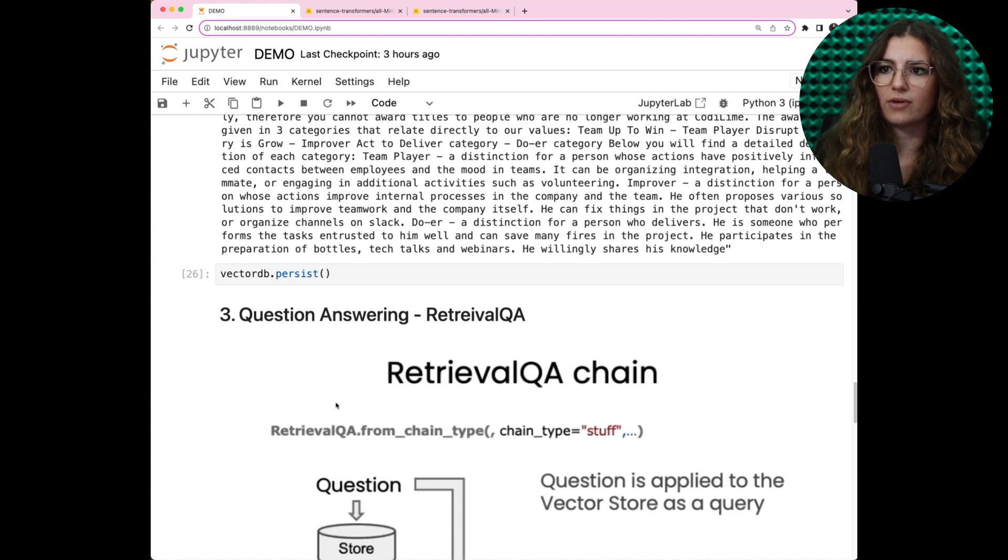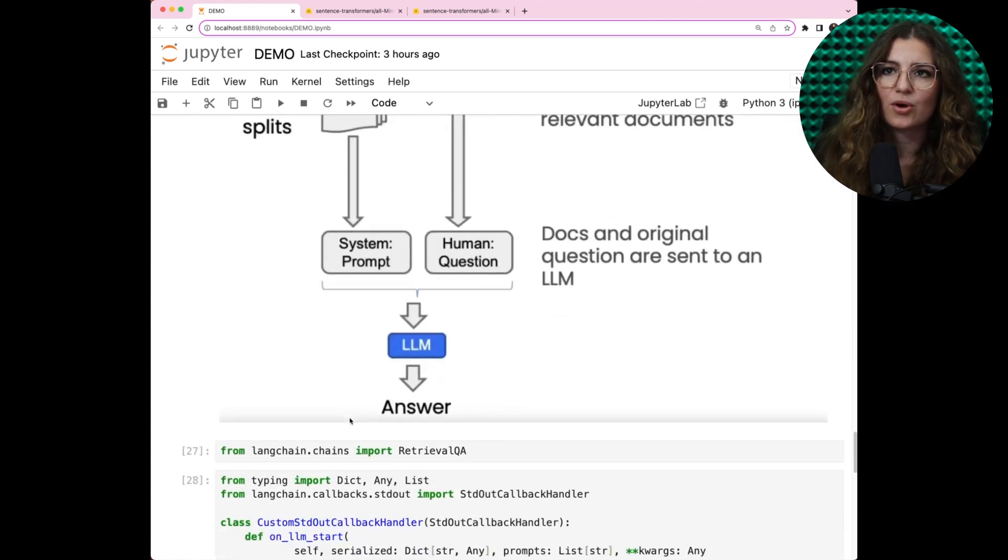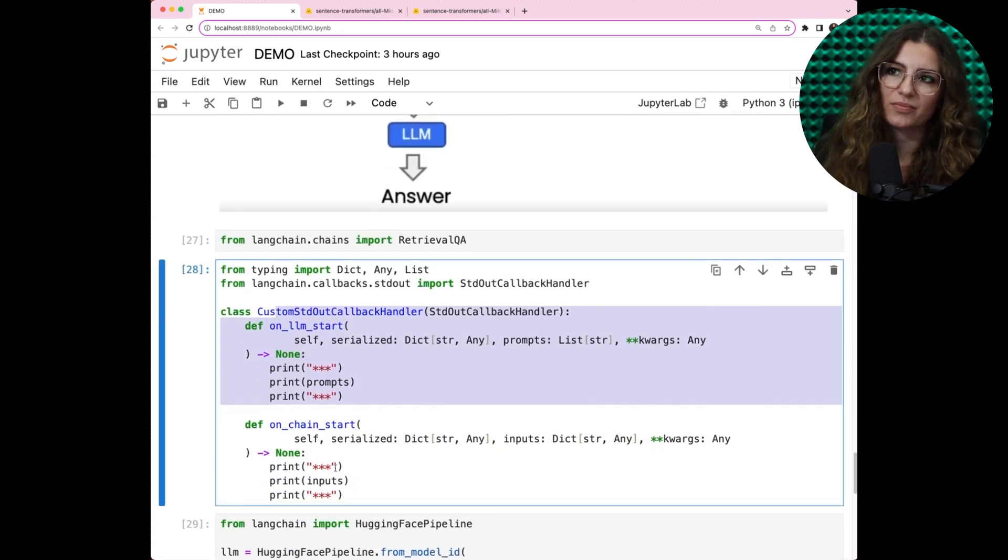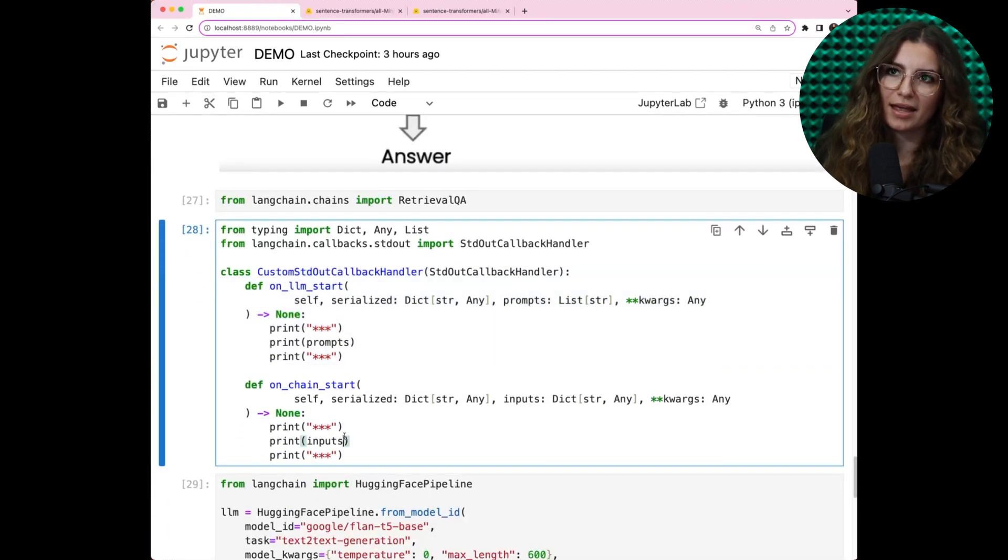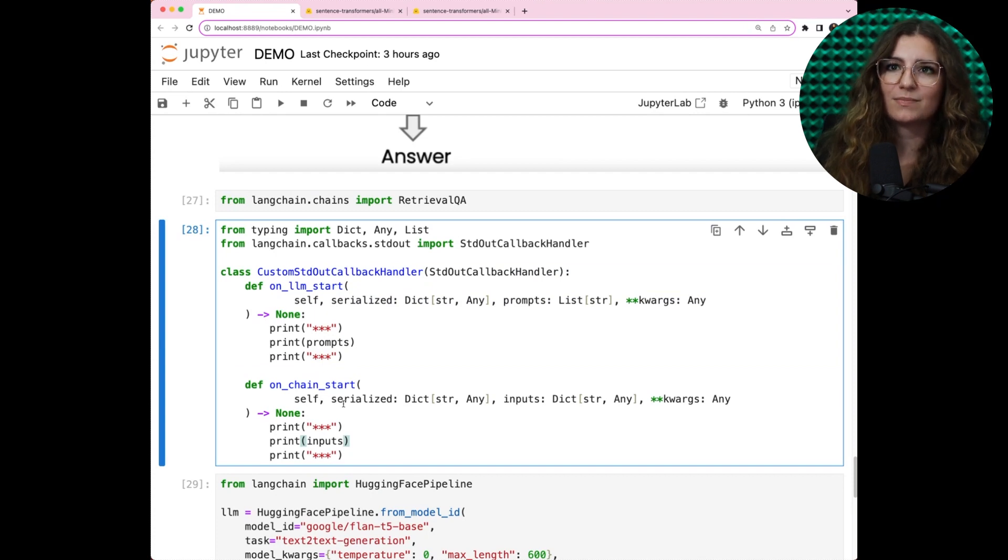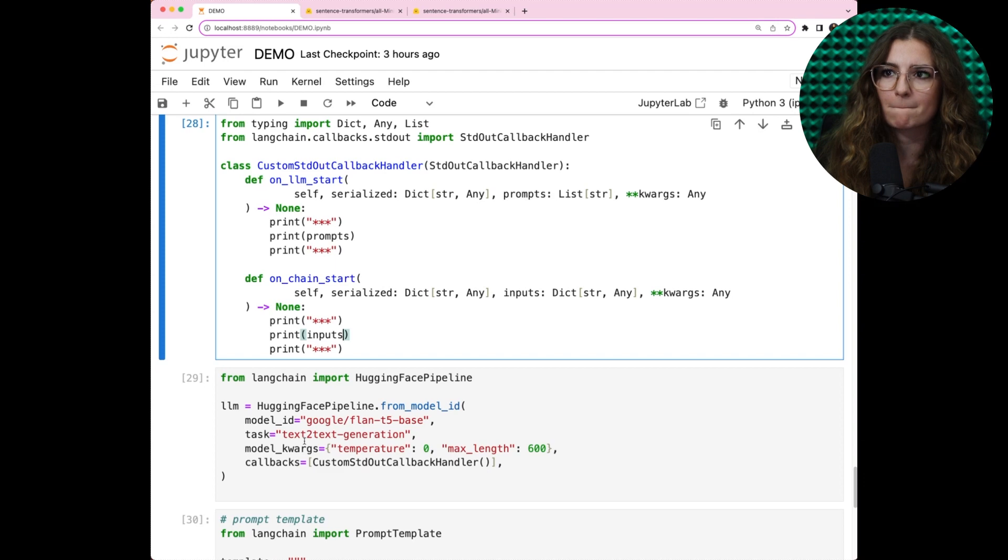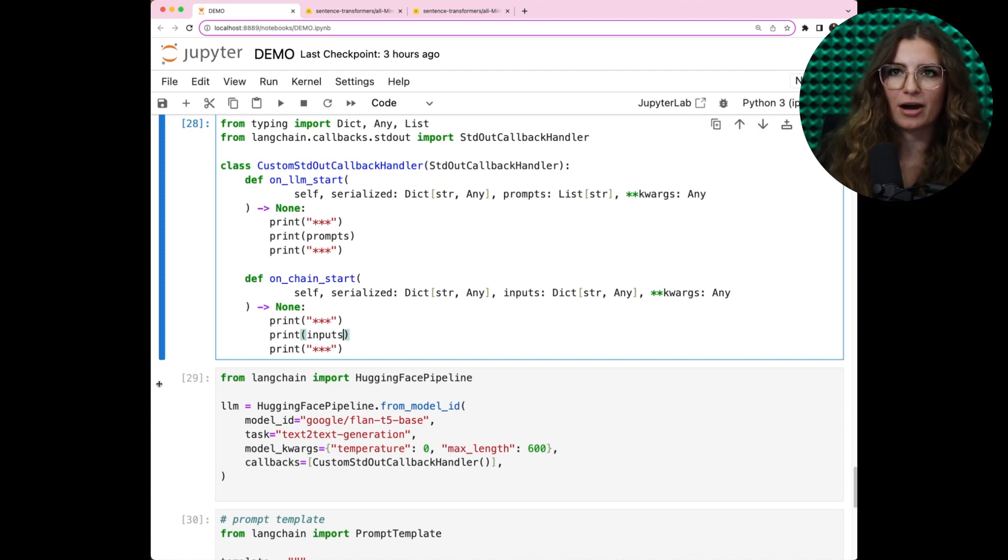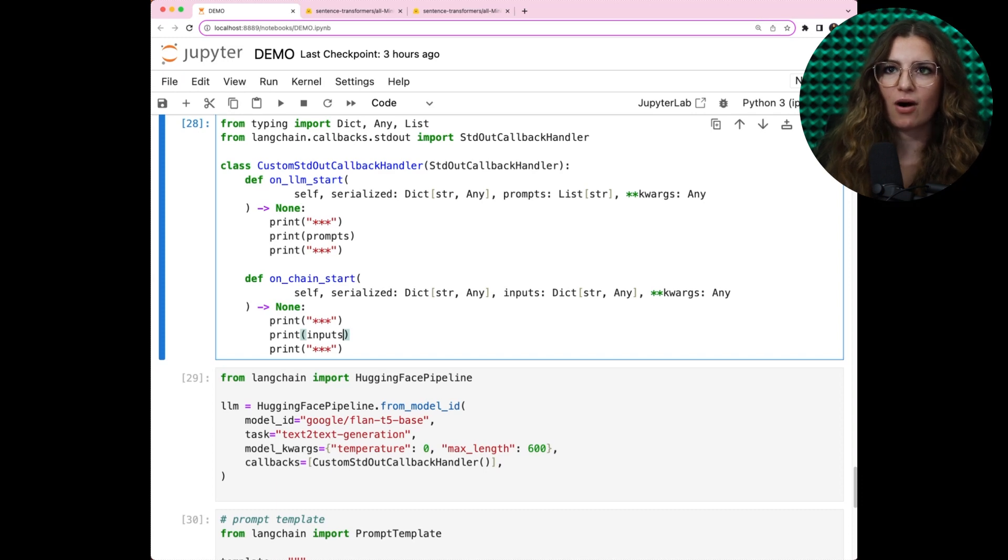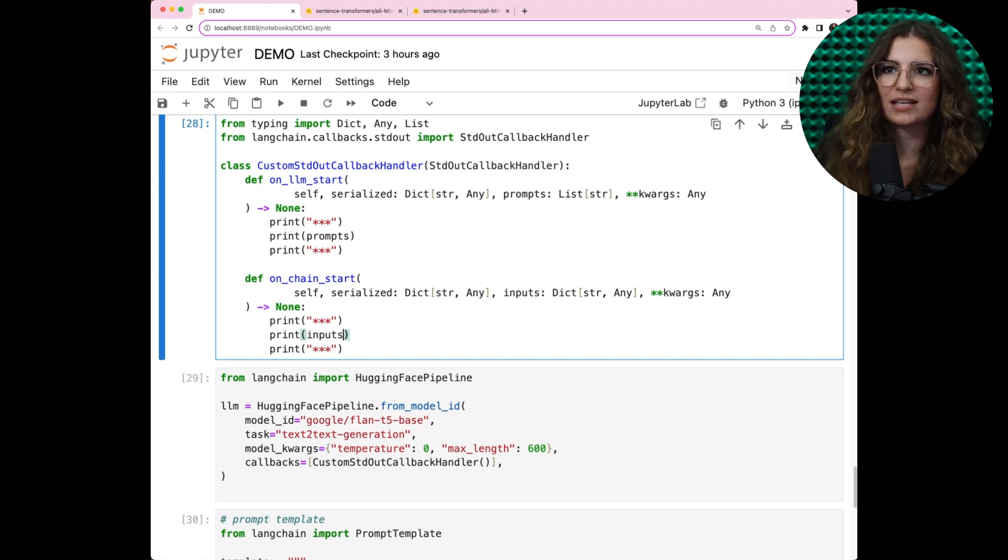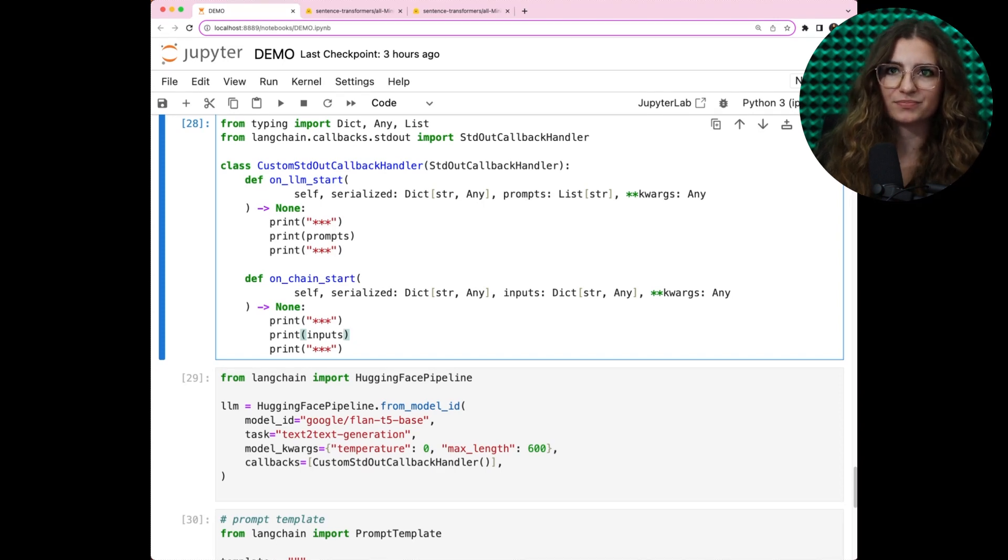All right, let's move to question answering part, where we start posing questions. Again, Langchain supports us with retrieval QA. This part of code is to show some behind the scenes, so let's skip it for now. Let's concentrate now on the core of the solution, which is LLM. Our selected LLM, the Flan T5 base model.